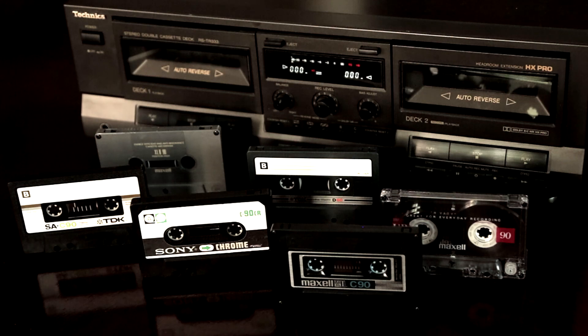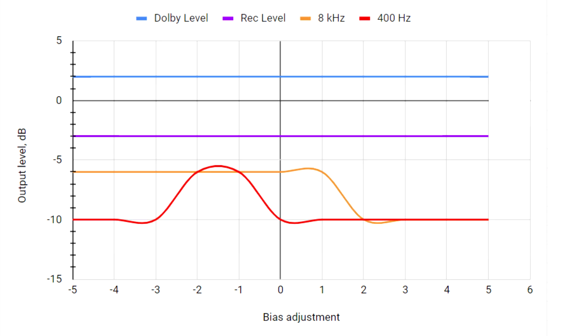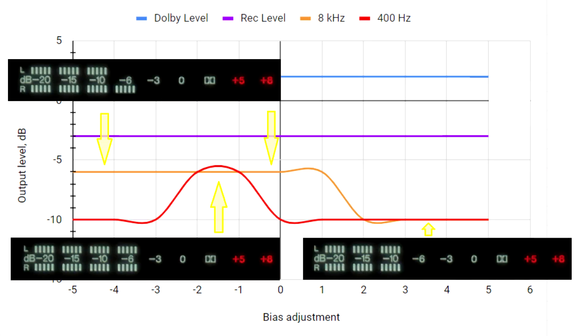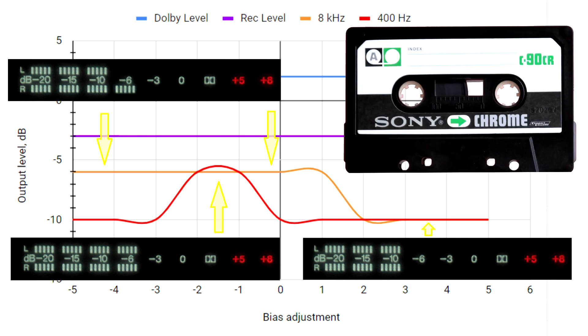So, what does this little experiment show? True Chrome Tape loses sensitivity over time.